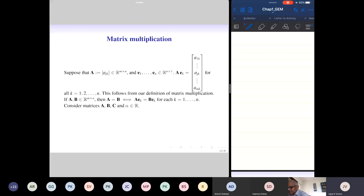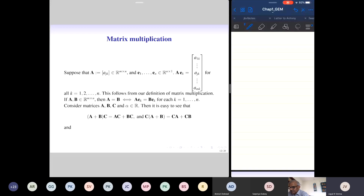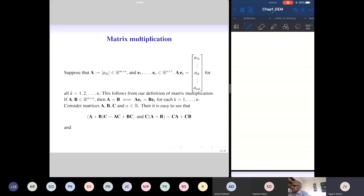Now let us look at three matrices A, B, C where alpha is a real number. Matrix multiplication is distributive on both sides: A plus B times C equals AC plus BC, and C times A plus B equals CA plus CB. Since matrix multiplication is not commutative, we must state both distributive laws. When writing C times A plus B, we cannot write AC plus BC because those products may not be defined. With respect to scalar multiplication, alpha times A times B equals alpha times AB equals A times alpha B.